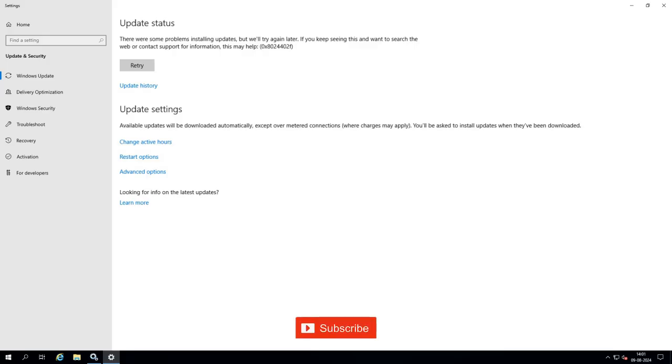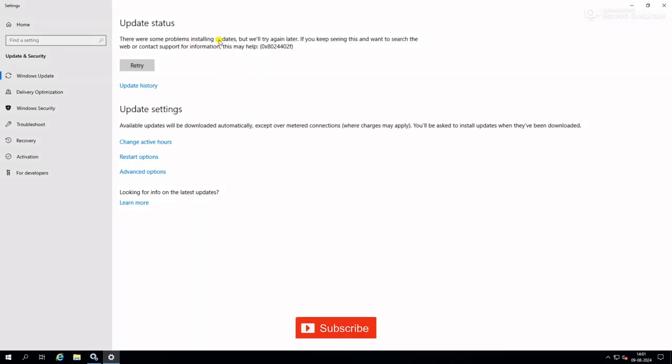Here you can see the Windows update setting and it is giving me error: there were some problems installing updates but we will try again later.